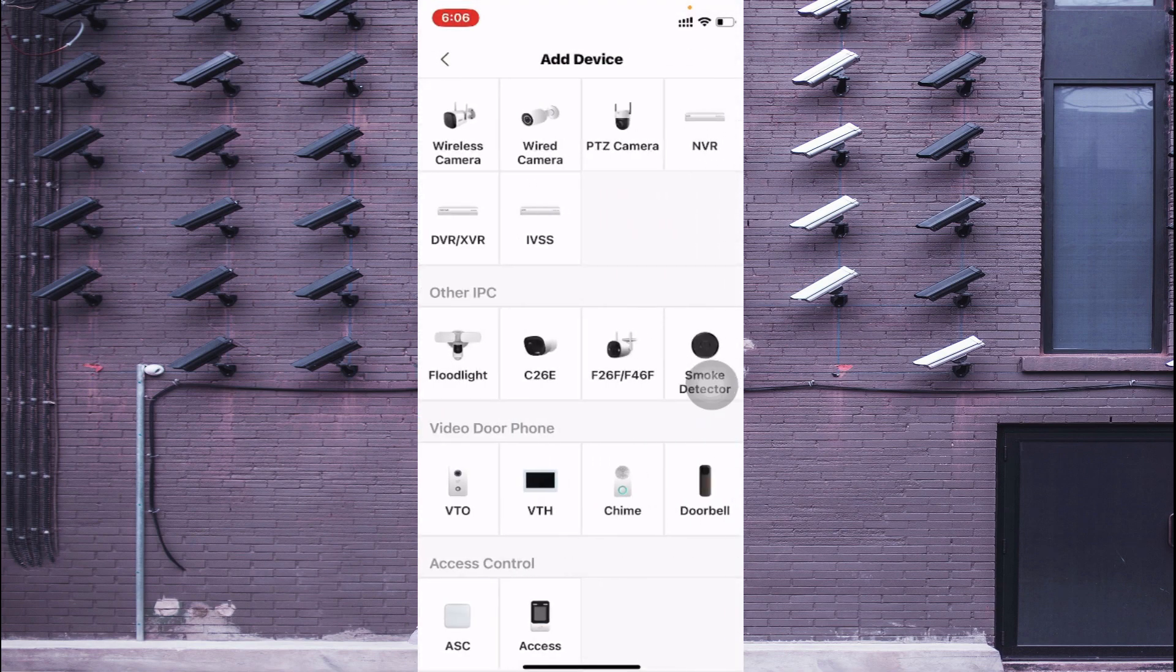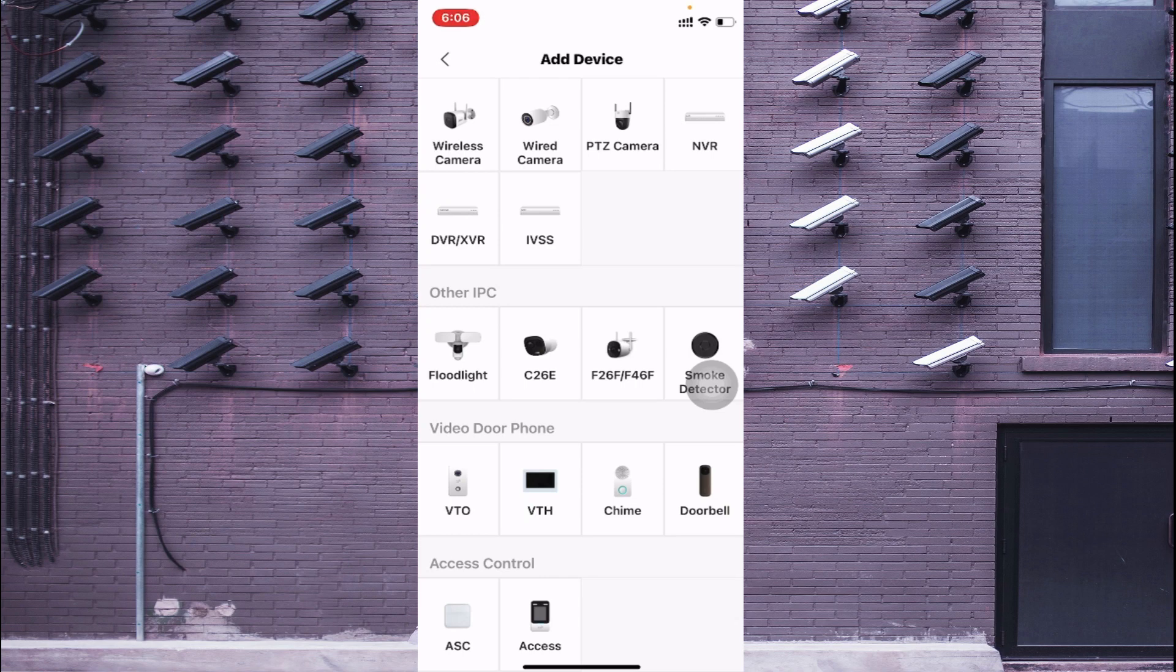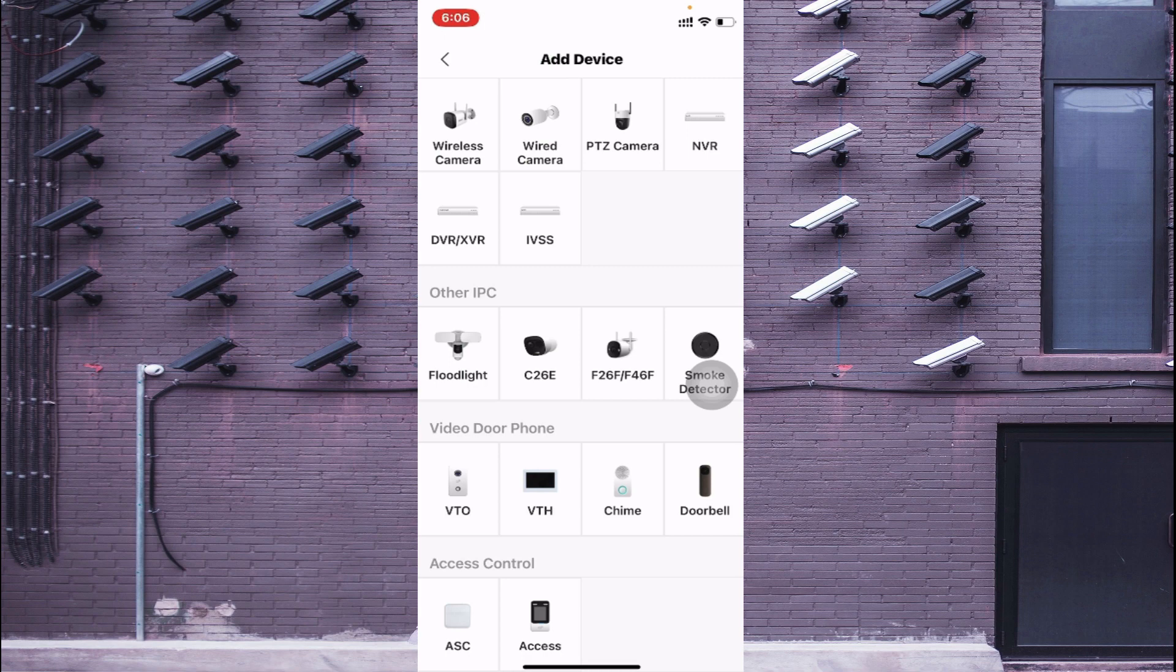Here it asks whether your device is NVR or XVR, whatever you have. In my case I am using NVR so I just go for that. Otherwise you should choose PTZ camera and whatever you want. I just select NVR.